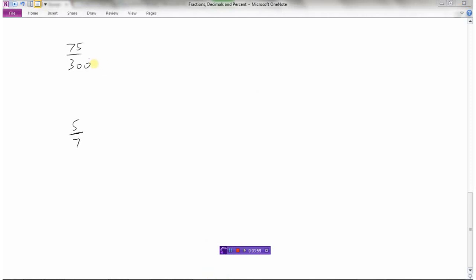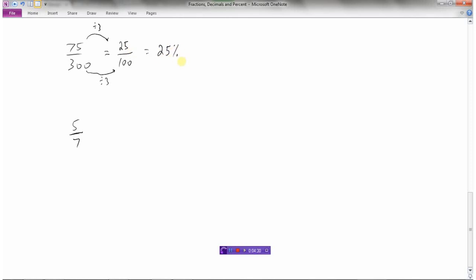Let's look at a couple more examples. Here's a fraction: 75 three-hundredths. If I want to convert that to a percent, I need to make the fraction out of 100. Right now it's out of 300, so if I divide everything by 3, 300 divided by 3 is 100. Then 75 divided by 3 is 25. So 25 out of 100 is 25 percent. And to convert that to a decimal, I move the decimal to the left two places, giving 0.25.